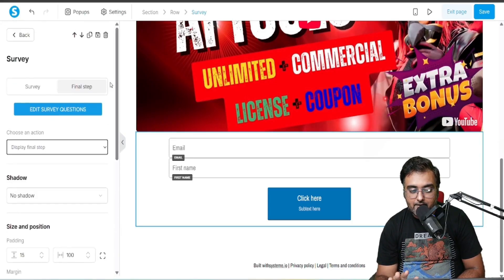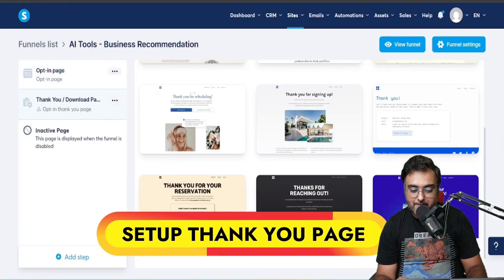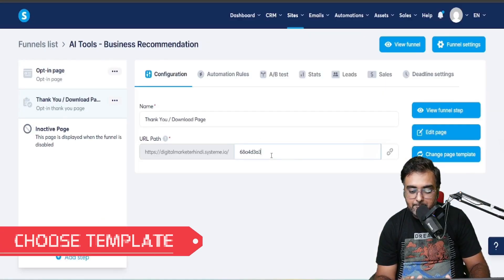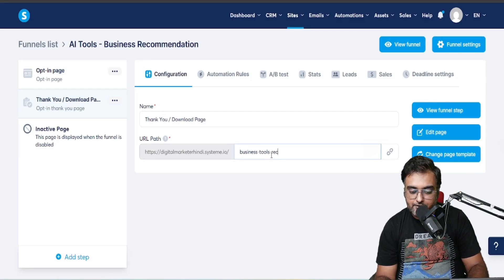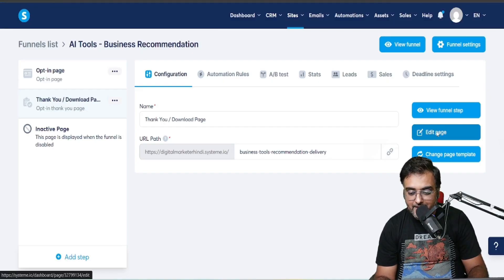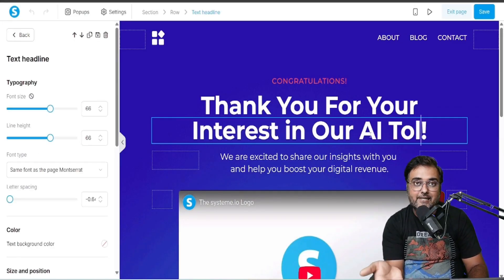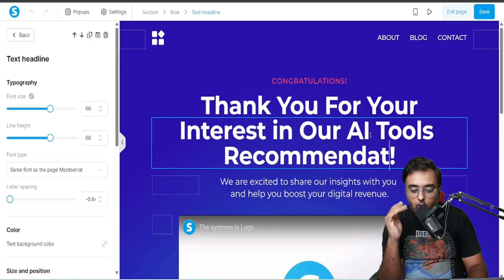Once this is done, you can see how it looks — this is the final step. Now I'm going to edit that thank you page. We'll go over to the thank you page templates, give it a URL, and click on Edit Page to customize it as per our liking.